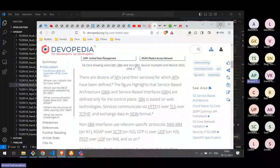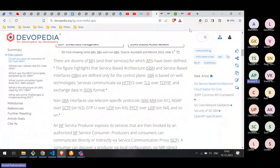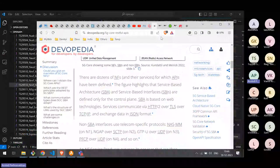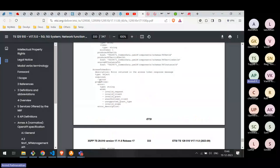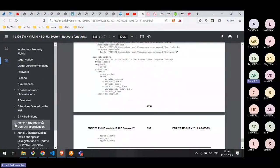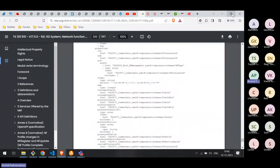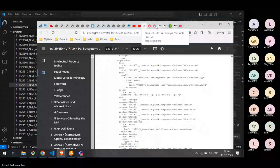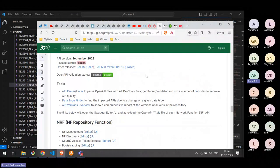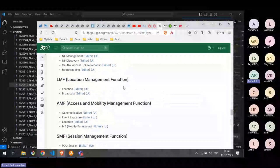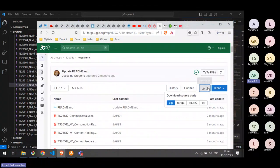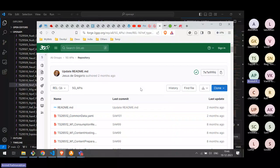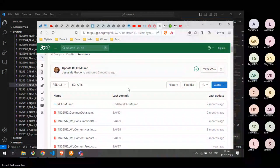To summarize: APIs are defined in each spec PDF — every network function has a PDF describing it, which developers must read. An easier way to obtain API definitions is through the 3GPP Forge website where all APIs are available as individual YAML files. You can clone the repository or download a ZIP file — just make sure to get the correct release for your implementation.